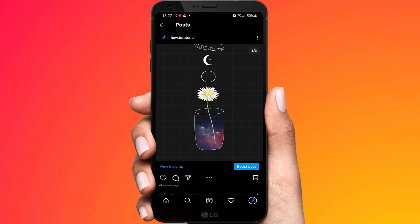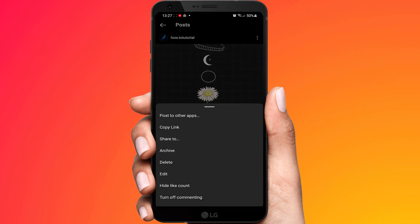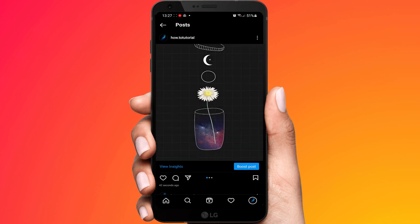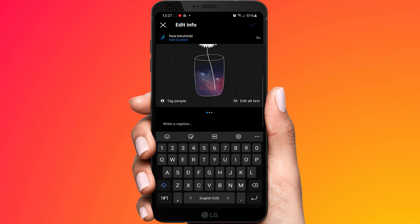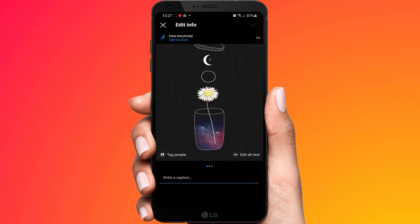Click on the three-dot icon, then click on Edit. You will see a Delete button right there.